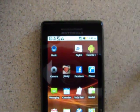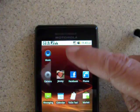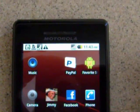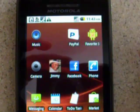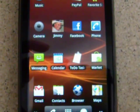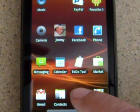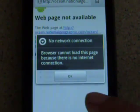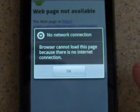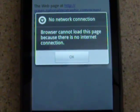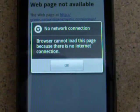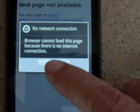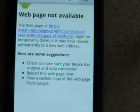We're in Kentucky, and I want you to notice that there is no 3G signal. We can prove it by going to a browser, and there is no signal available — no network connection.